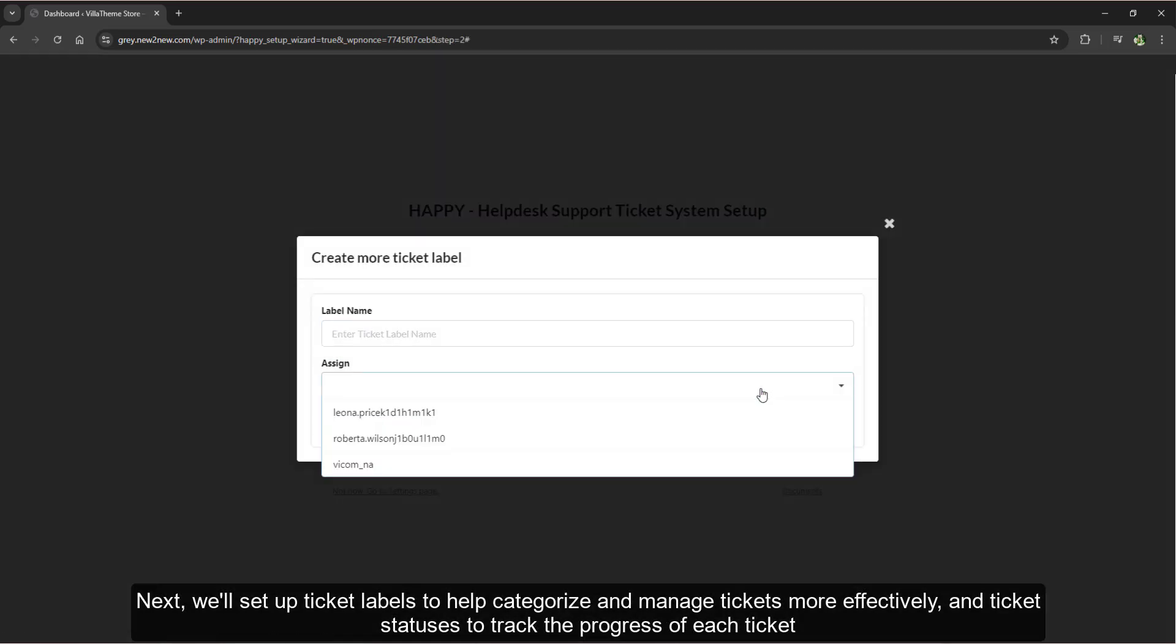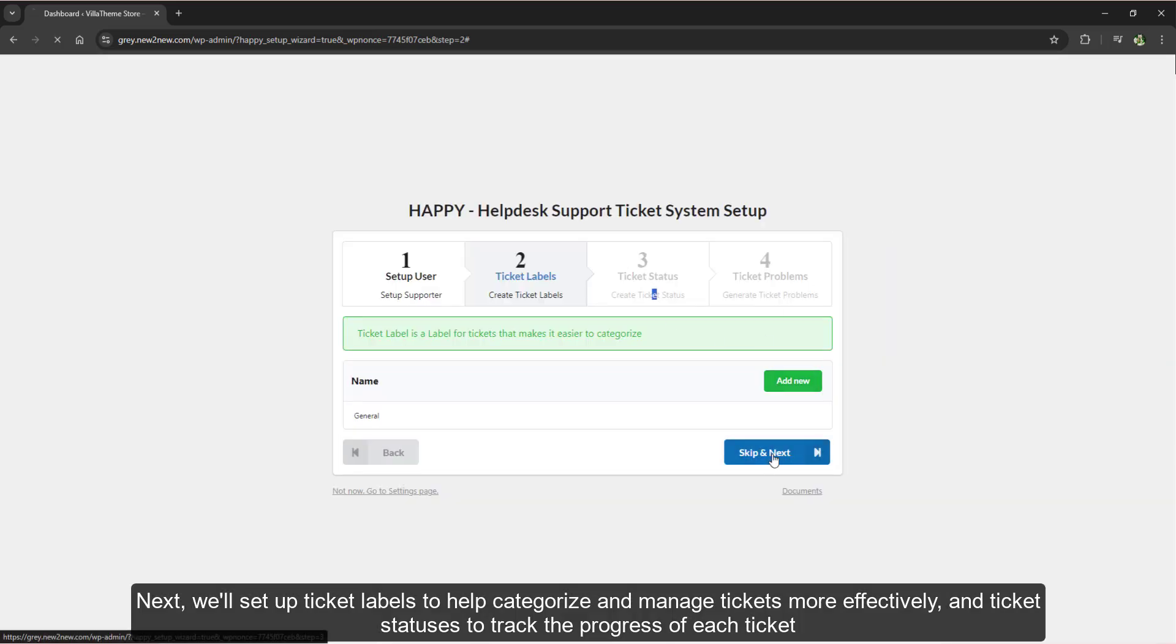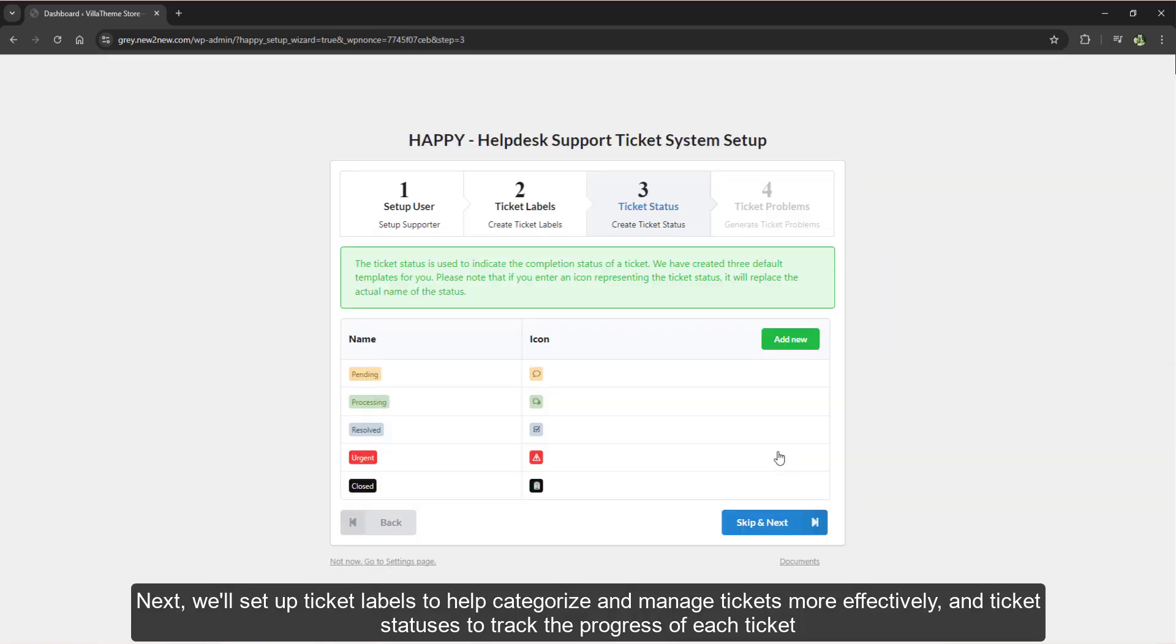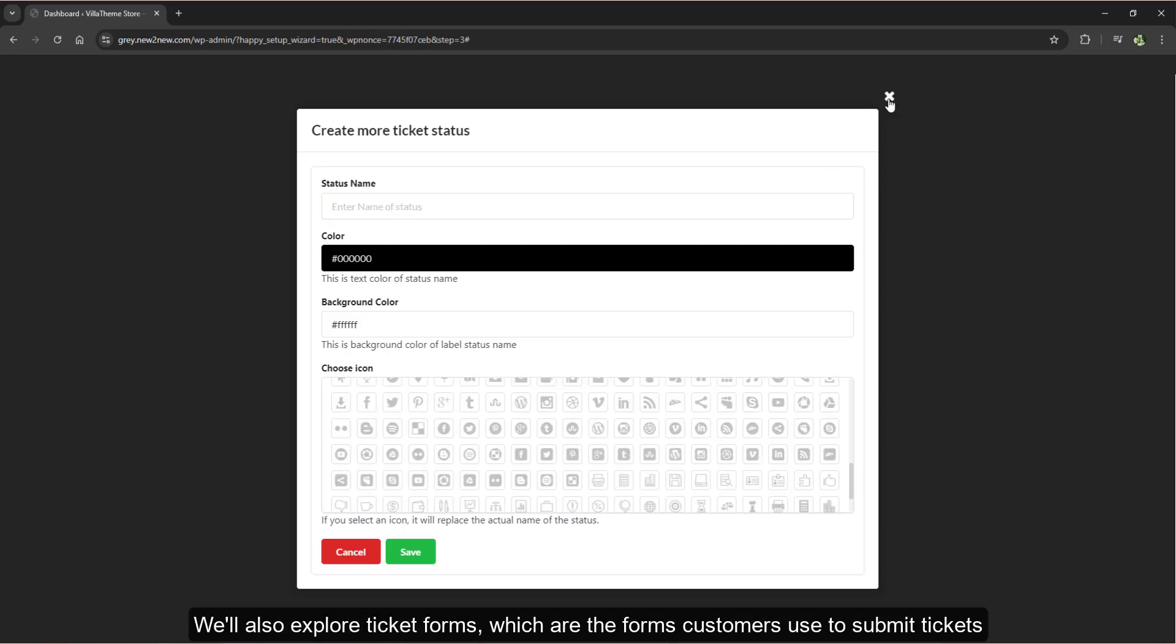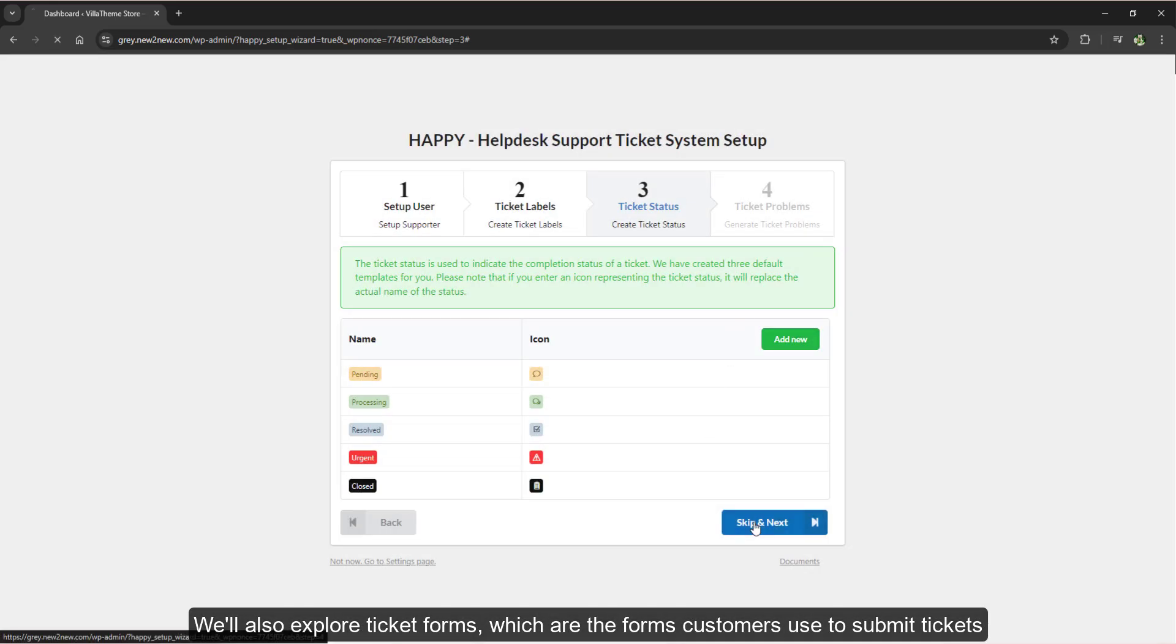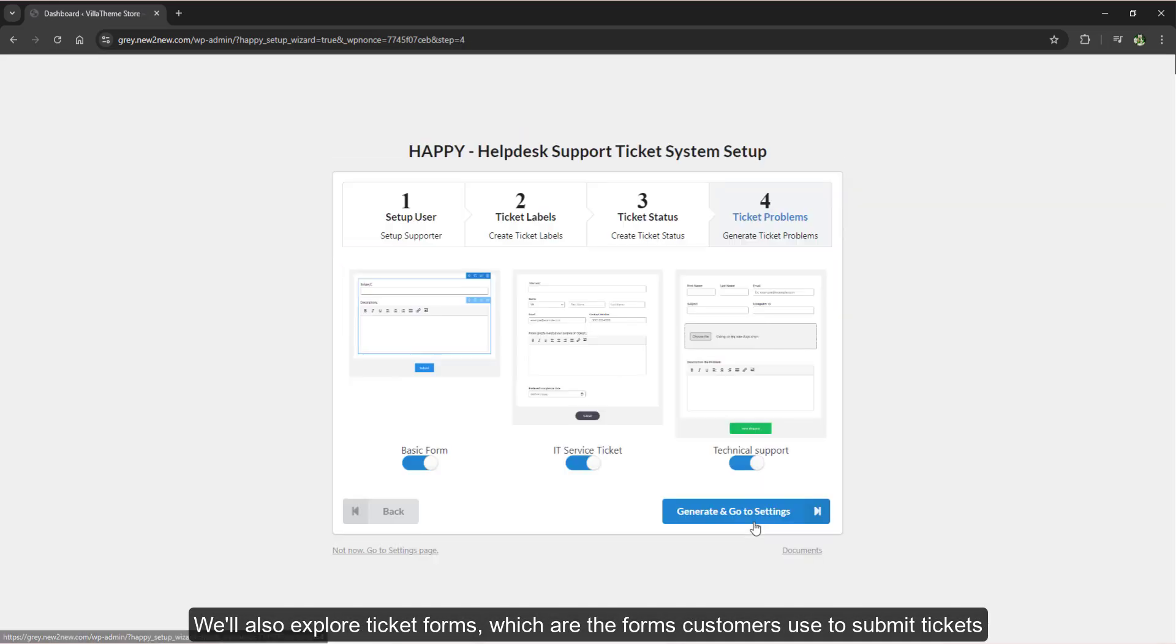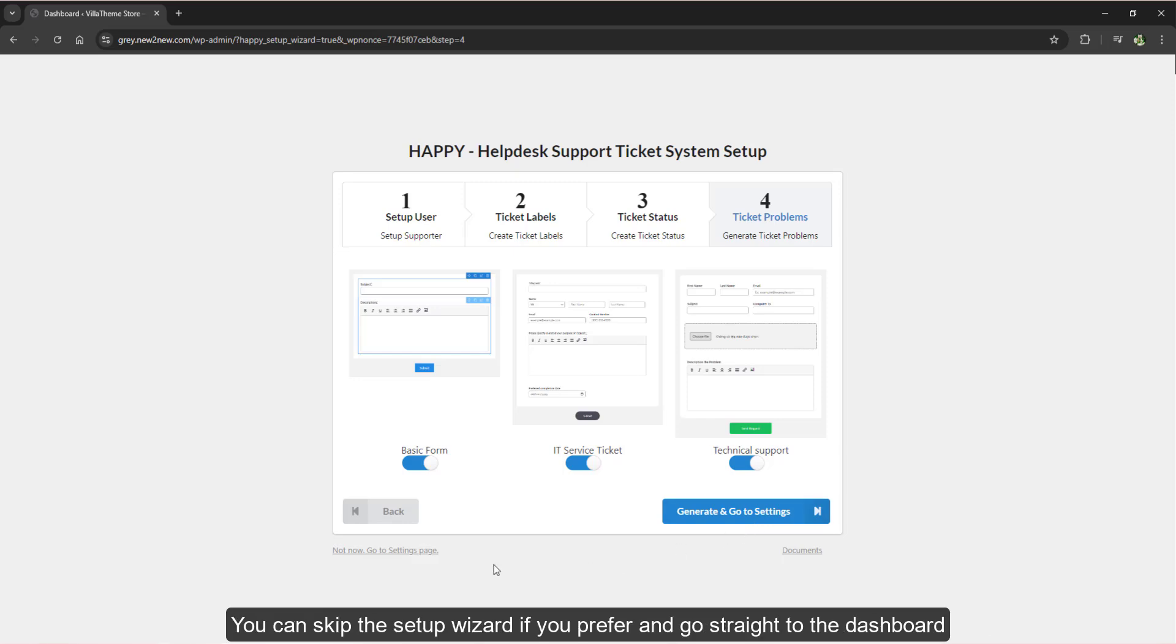Next we'll set up ticket labels to help categorize and manage tickets more effectively, and ticket statuses to track the progress of each ticket.